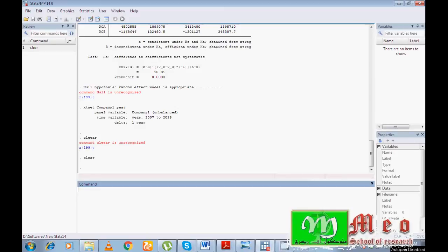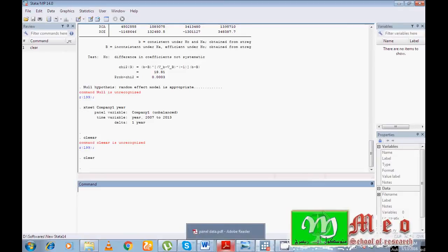In this video I'm going to show you how we can easily understand panel data, what are the different panel data types, different panel data models, and how we can run a random effect model and fixed effect model with the help of this data.